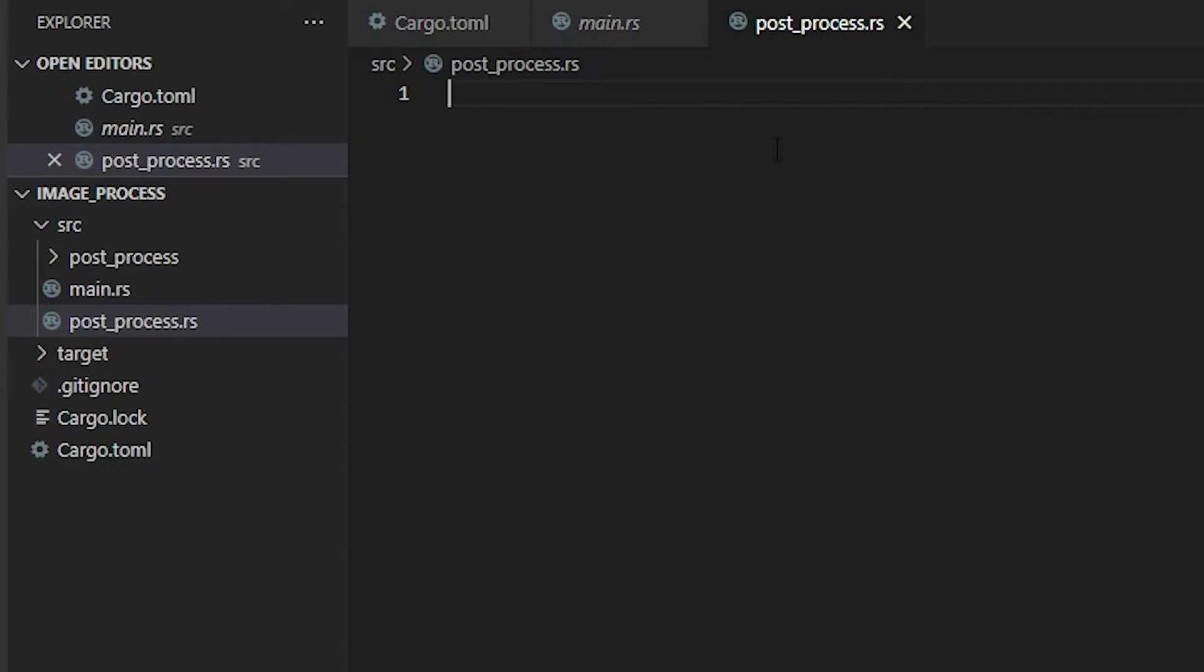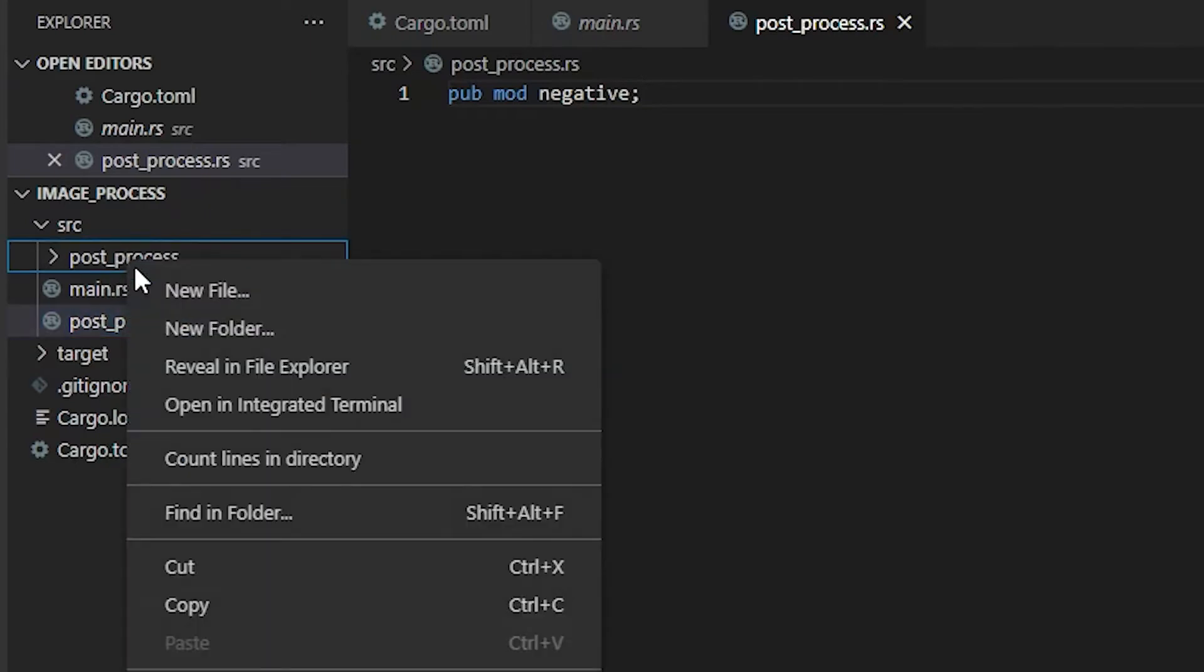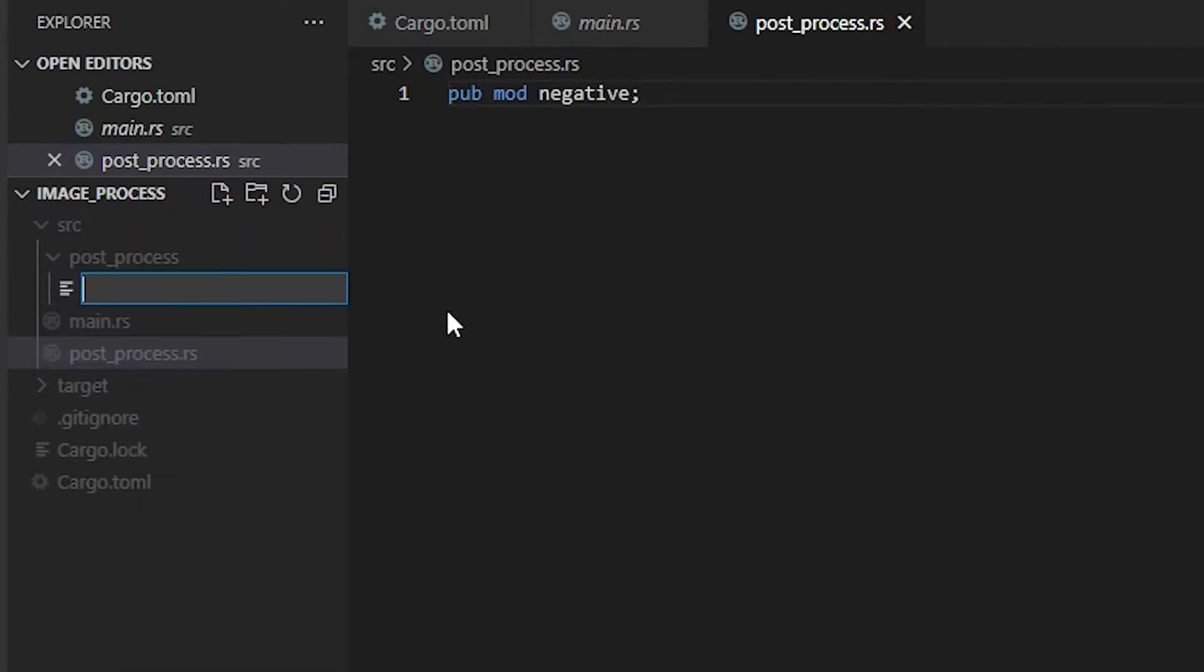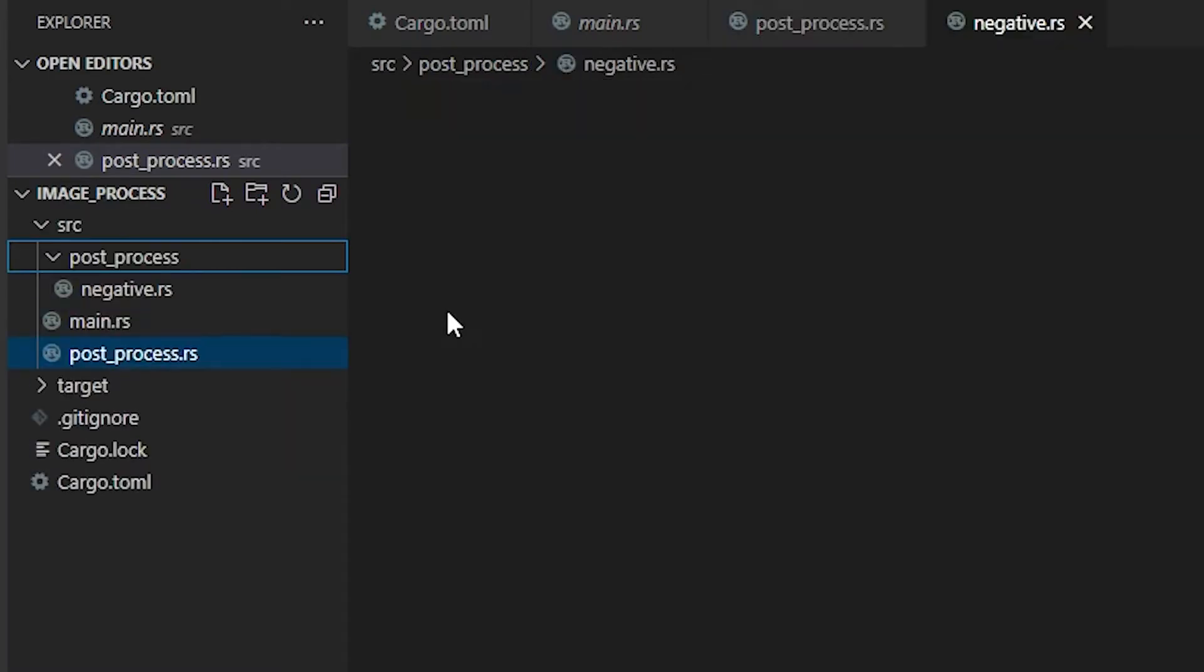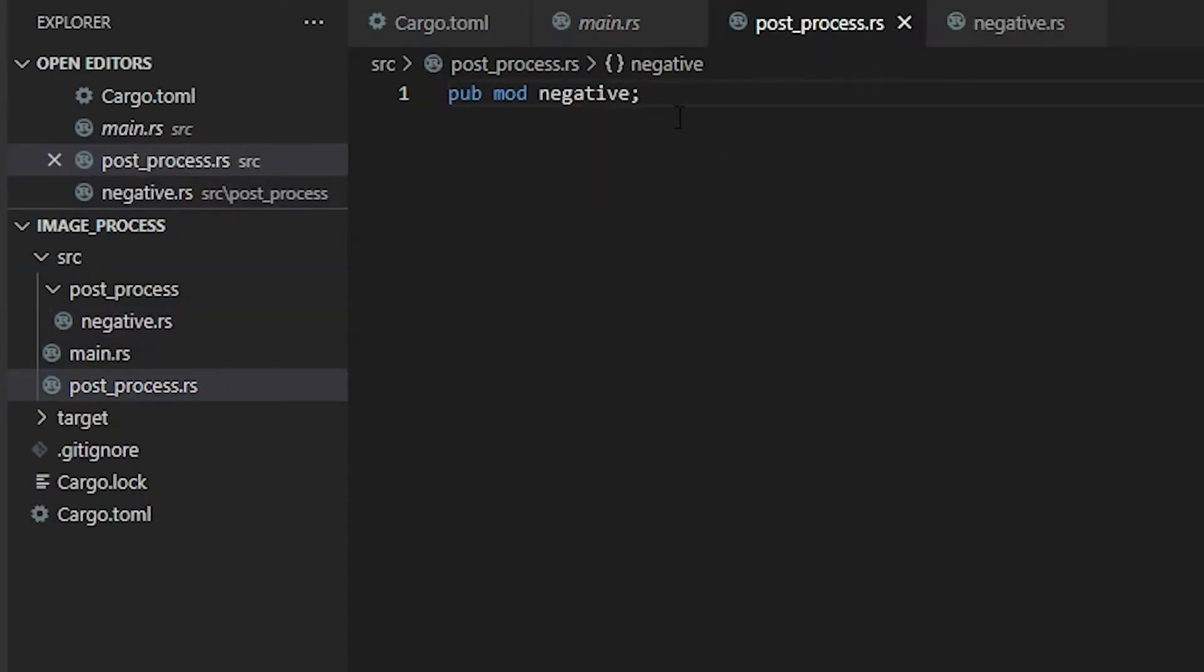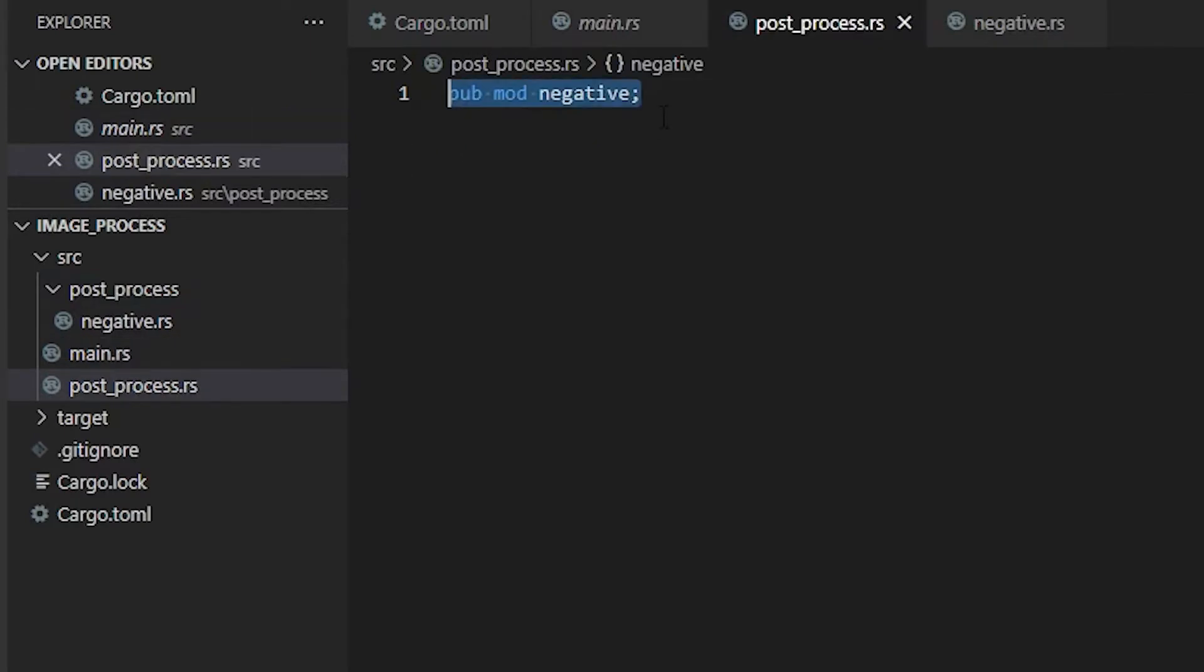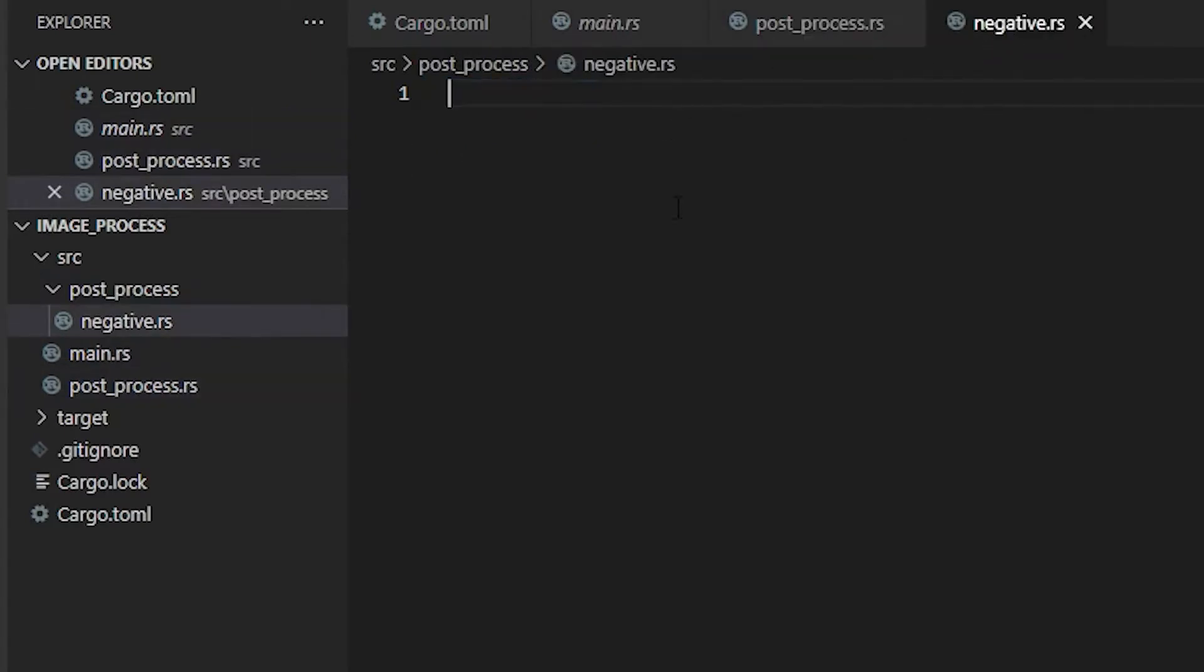This folder is not going to hold much, it's just going to hold our name of our function which I'm going to call negative. I'm going to do a semicolon, and then within our post_process folder we're going to make a negative.rs. This post_process just tells our main how to get to this negative folder.